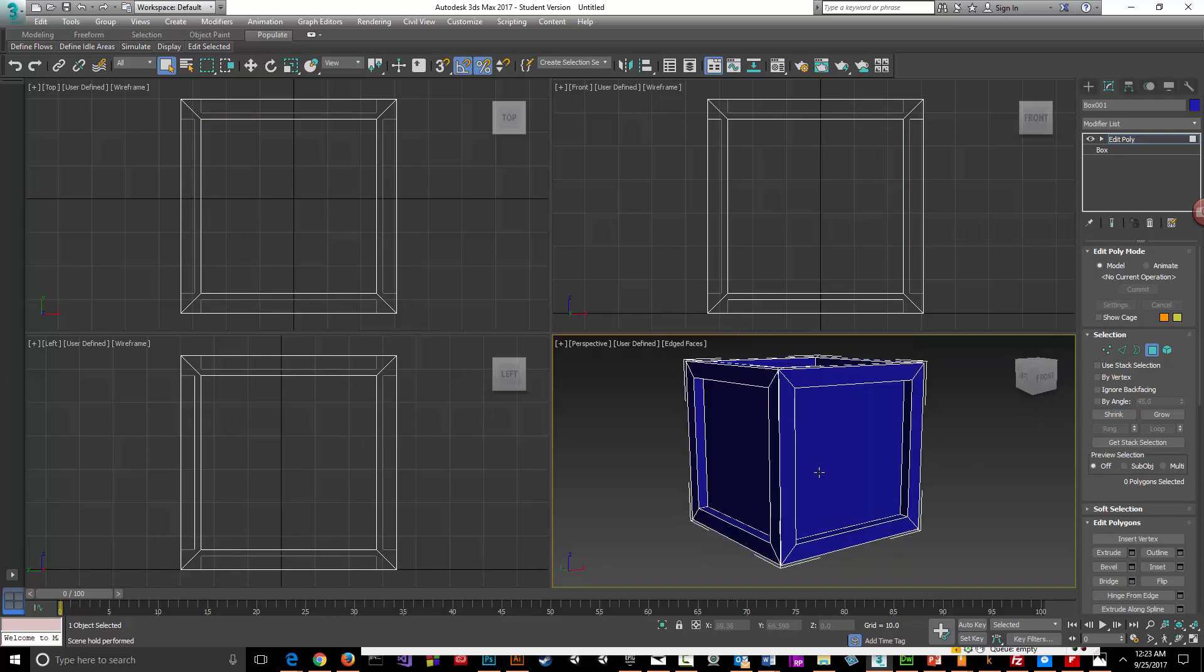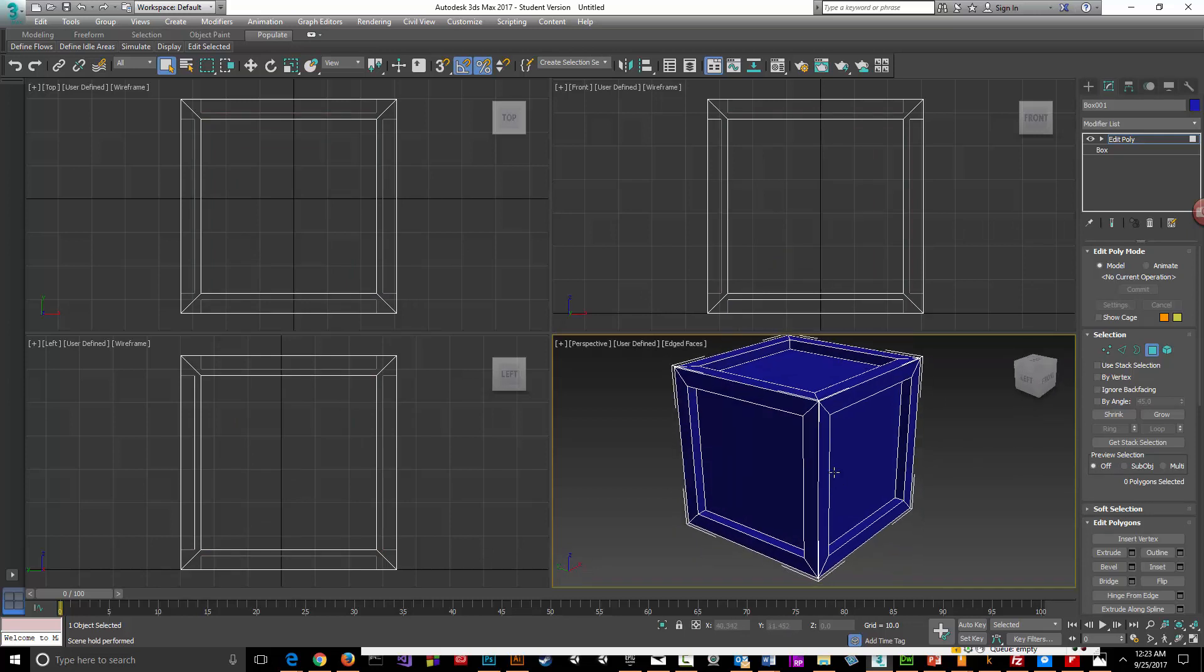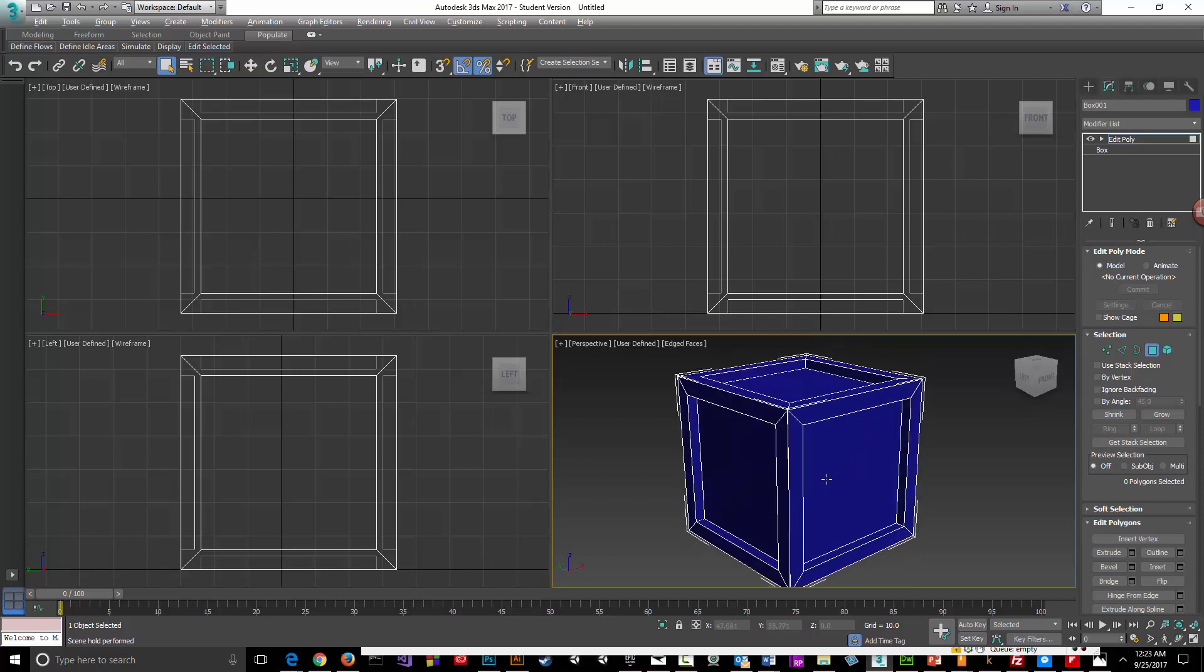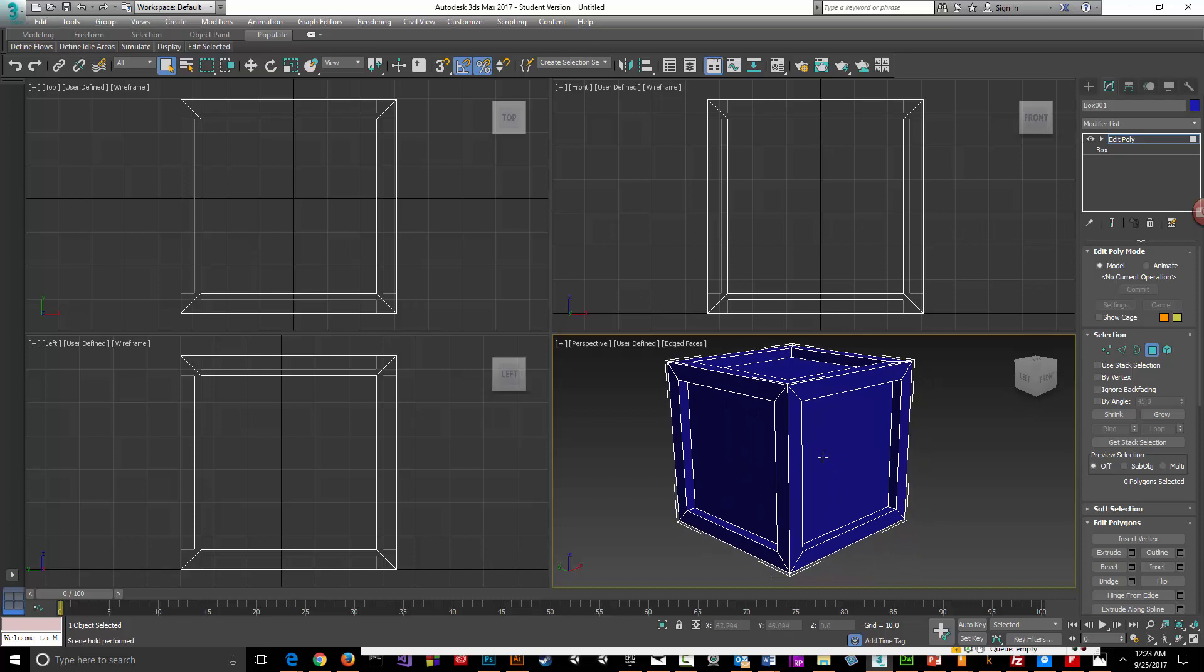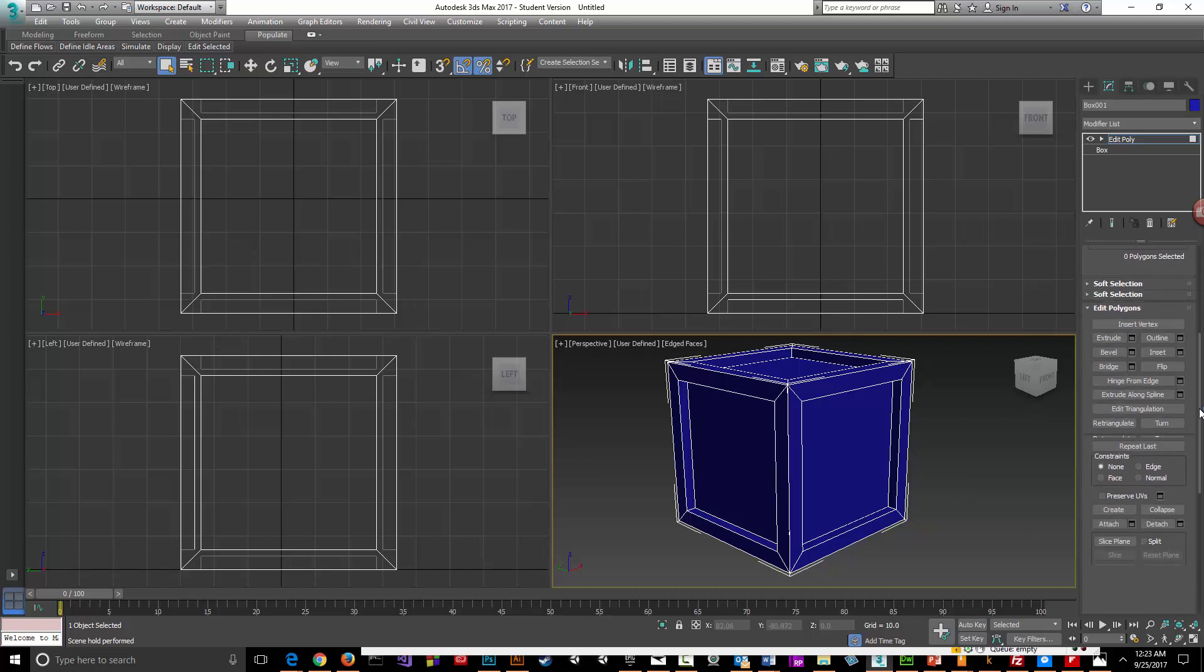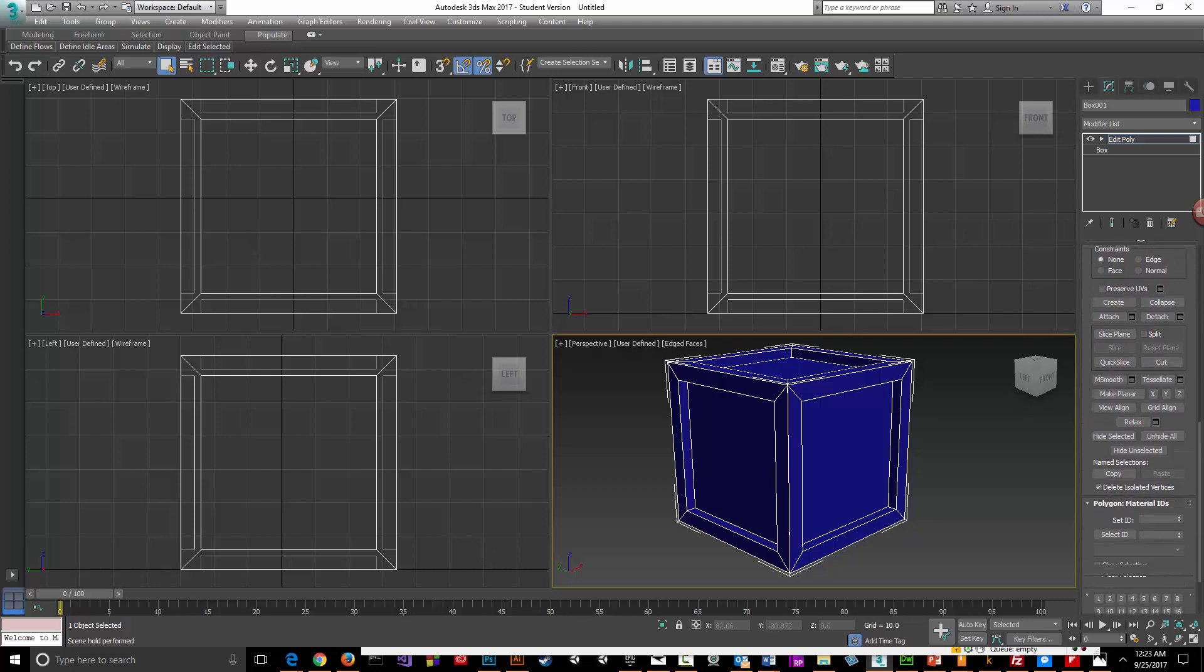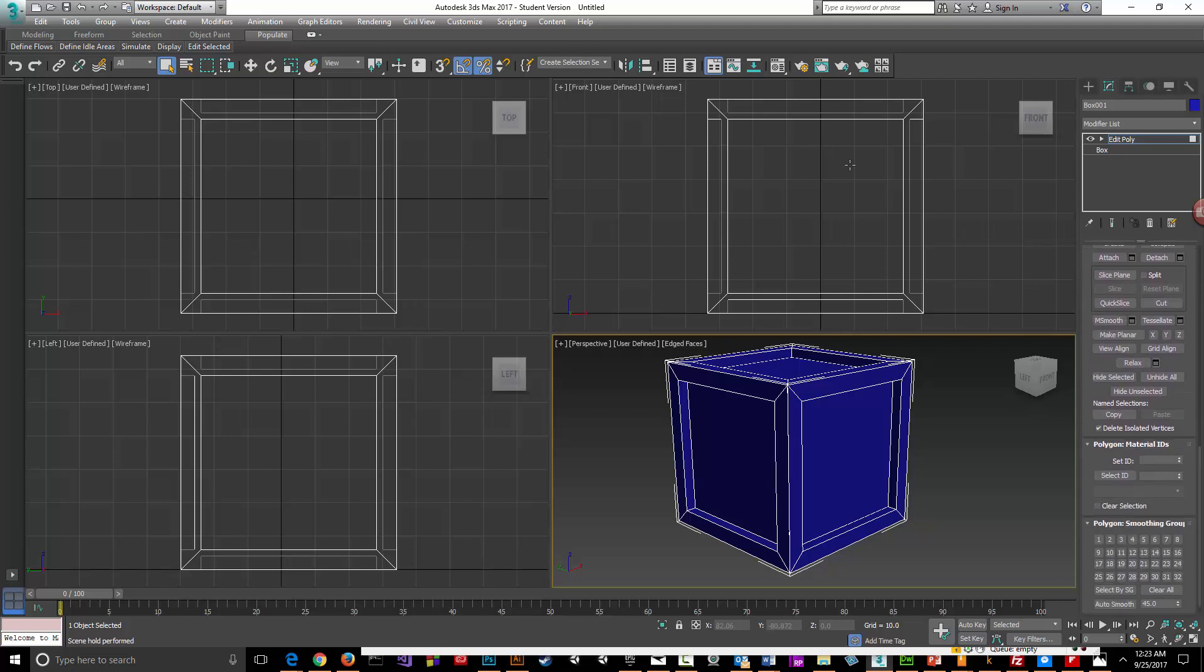Six sides and given it six IDs, but there's a better, more efficient way of texturing something like this that's symmetrical. When we want to place different IDs on an object like this, we want to go to our material ID.